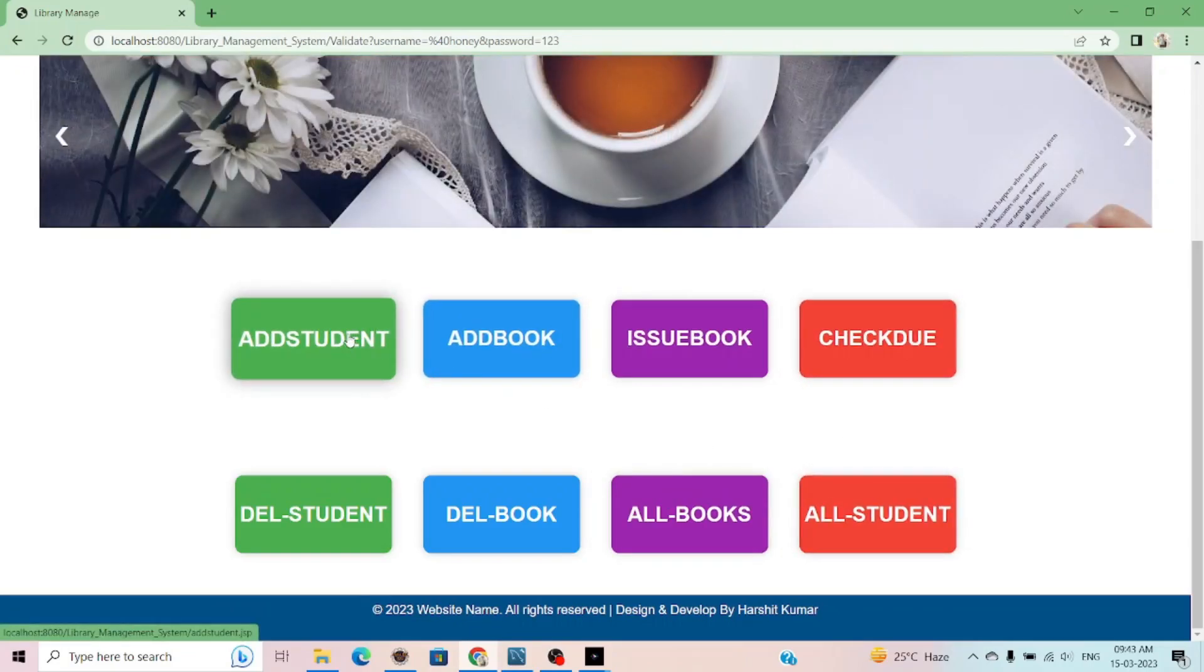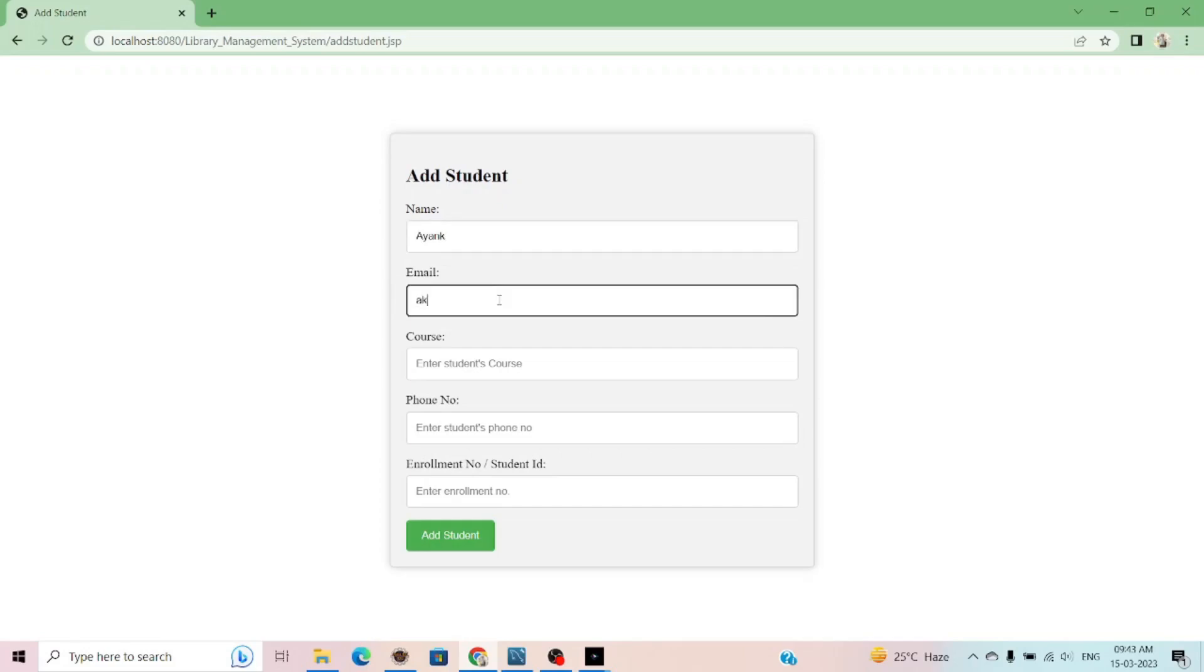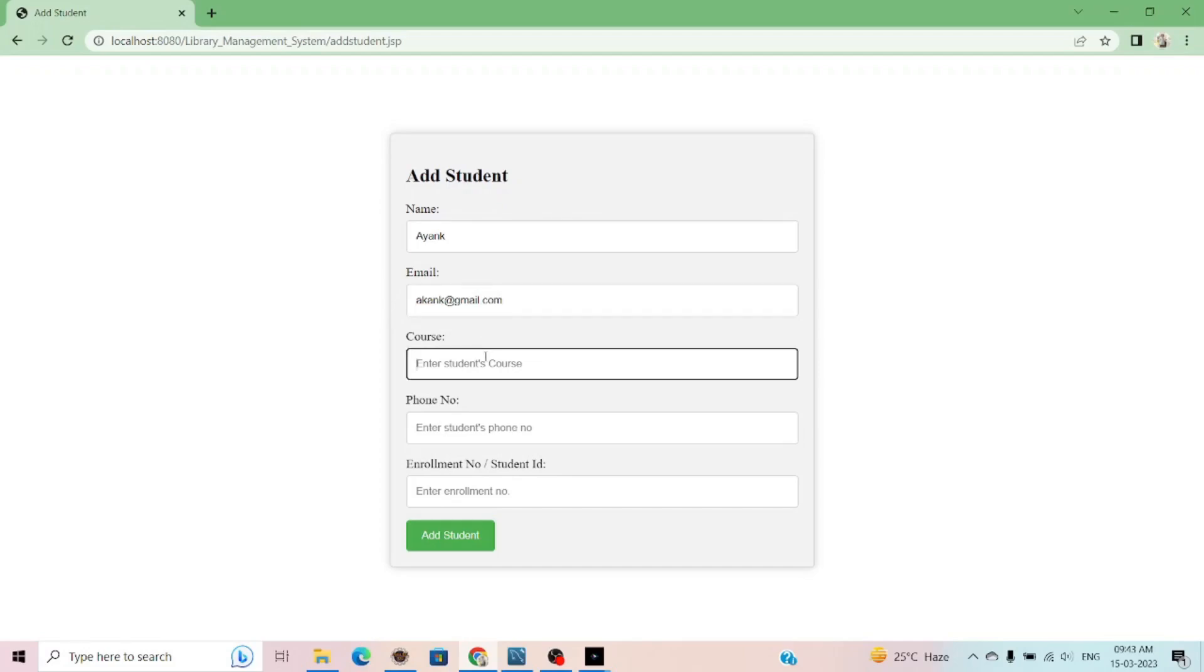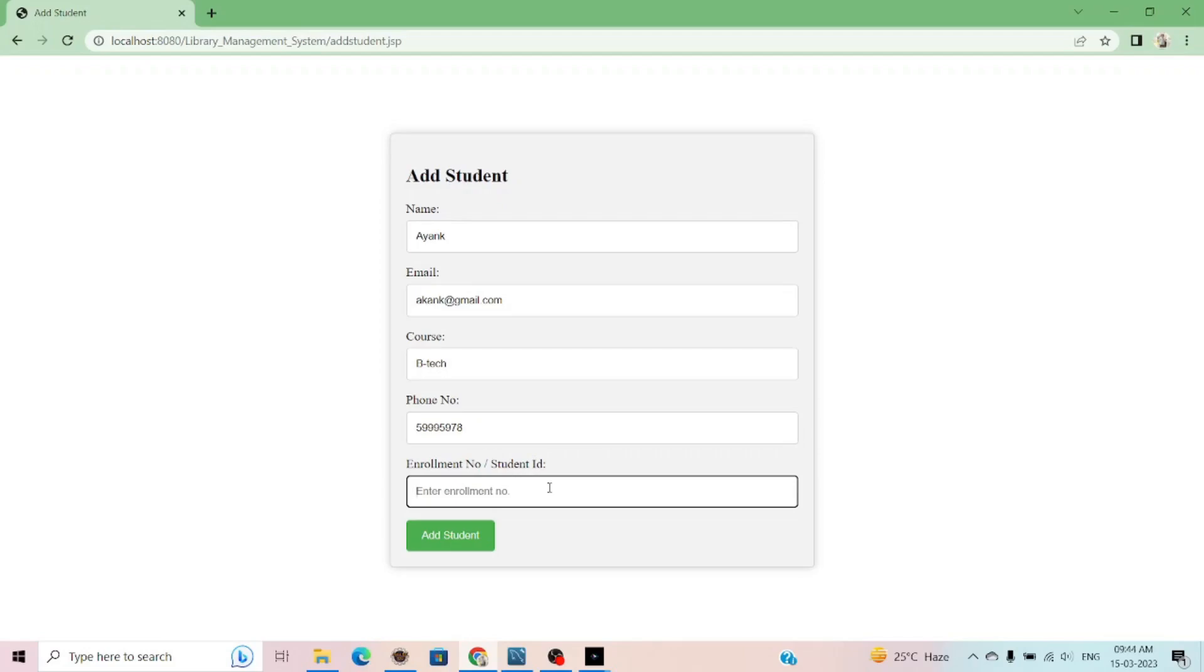In add student, librarian can add the student into the library data. Suppose I add a student. I define the course and the phone number and the student ID. Carefully define the student ID because no previously student is registered in the database, otherwise you have to throw an error or exception.